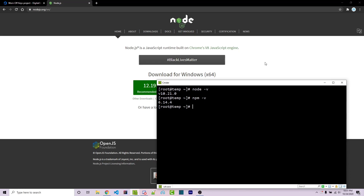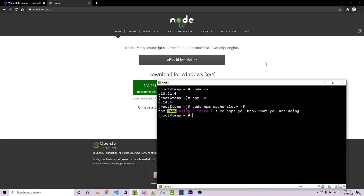Clearing the npm cache is especially important if you already had a previous installation that you were using. We can do this with sudo npm cache clear -f to force it. The sudo isn't really required if you're on root but it shouldn't hurt. Go ahead and run this.